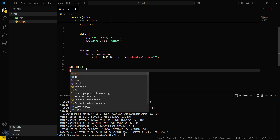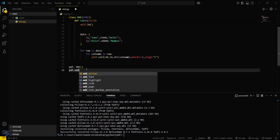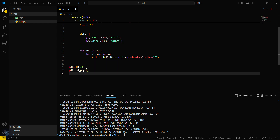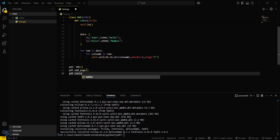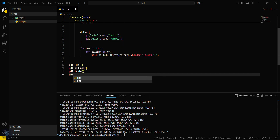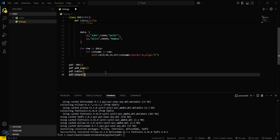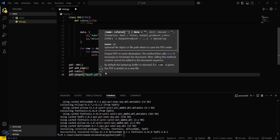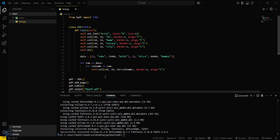Now we instantiate the PDF class: pdf = PDF(). Then we call pdf.add_page(), followed by pdf.table() to generate the table, and finally output the result to a file named my_pdf.pdf. Let's run the program with python test.py.